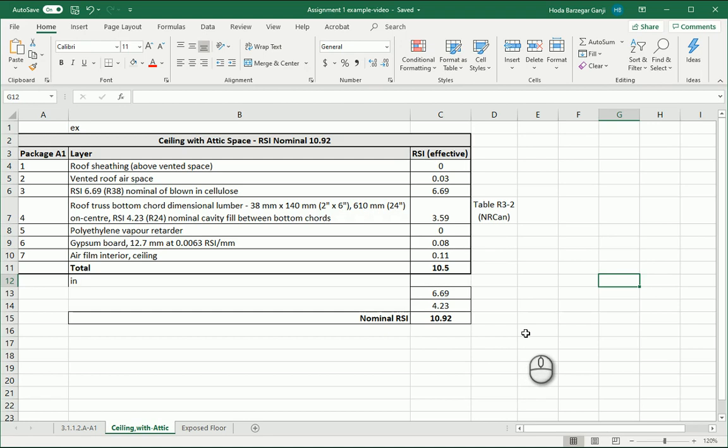Hello everyone, this is Hoda Gangji. In the last video we came up with the details of the ceiling. In this video we can actually draw it in AutoCAD.